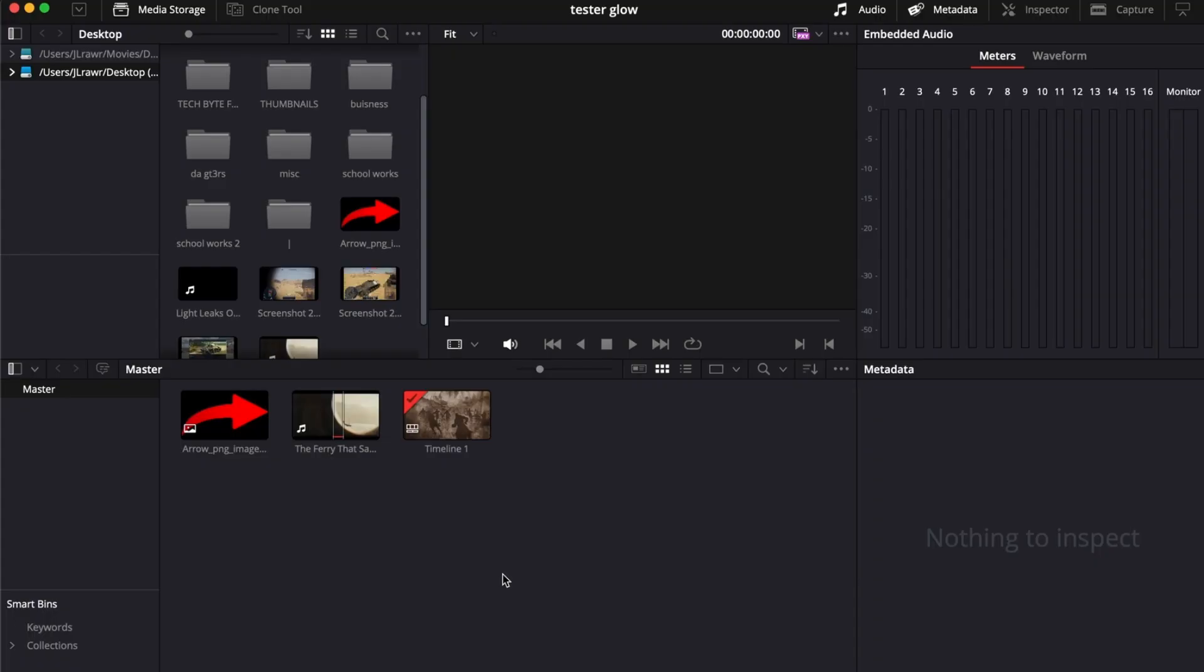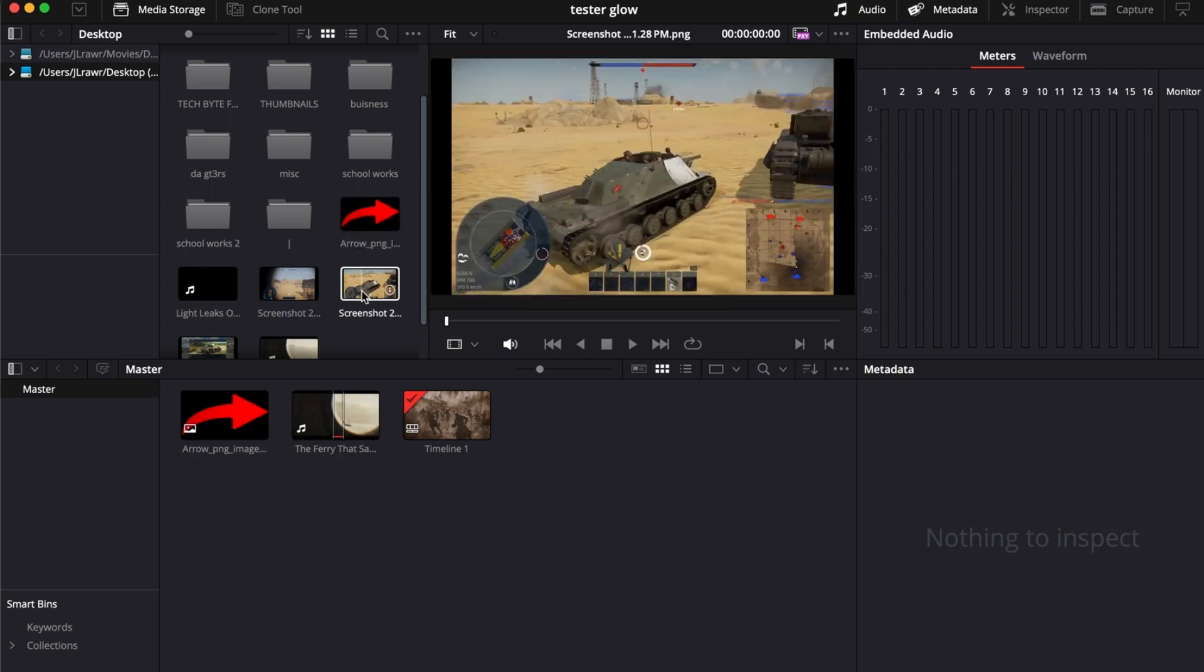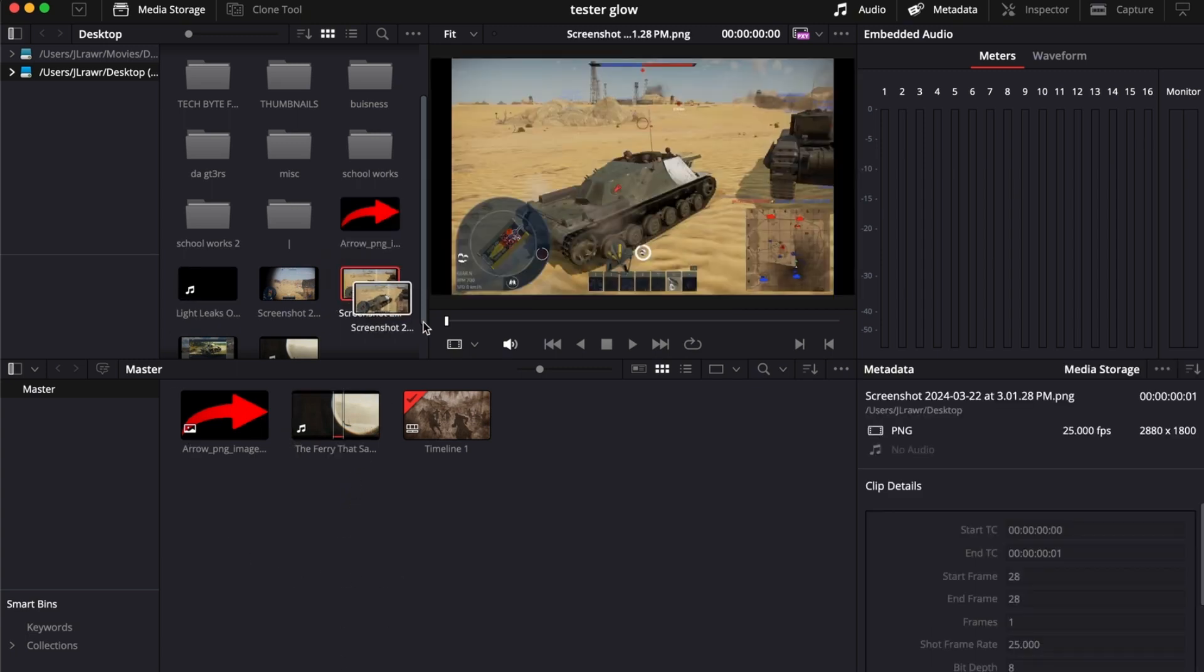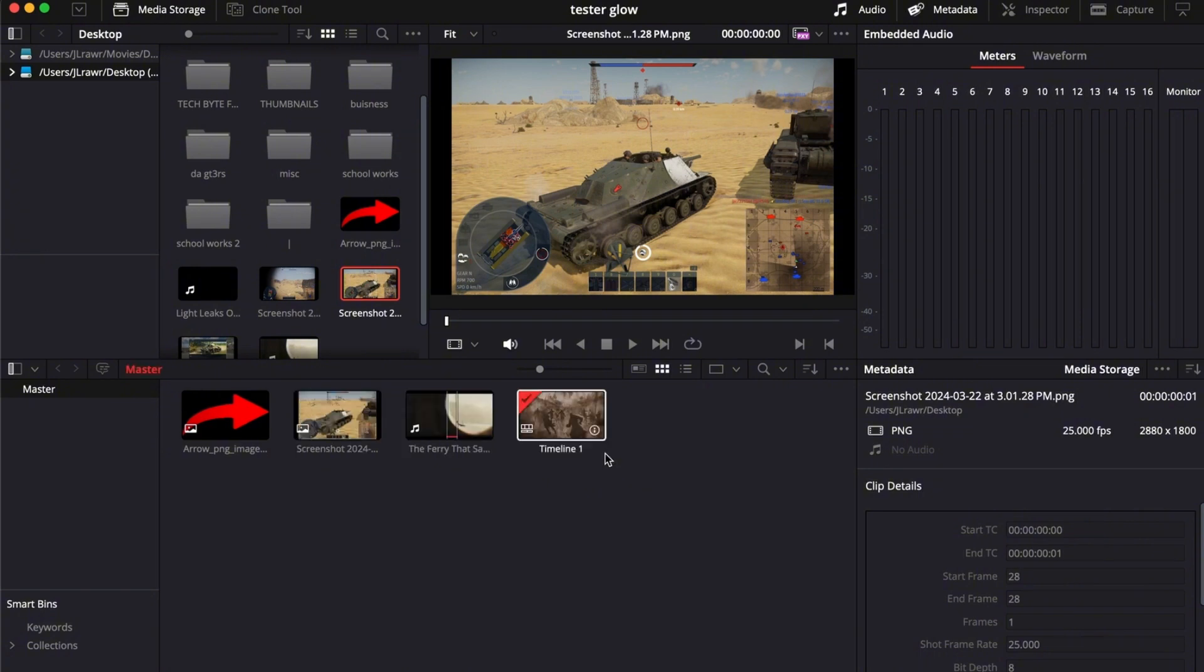To do this, go to your media pool if you want to add from your own desktop. Right here, just drag it to your media storage and then go to your timeline as you can see right here.